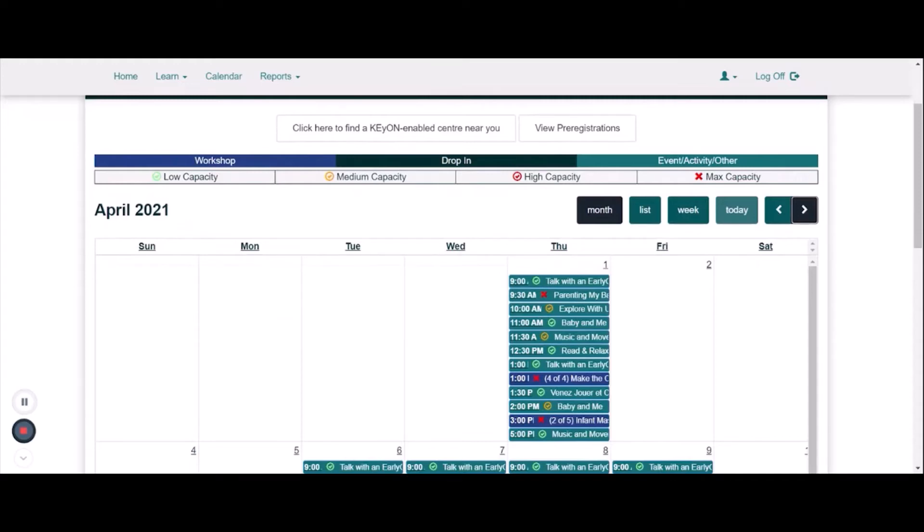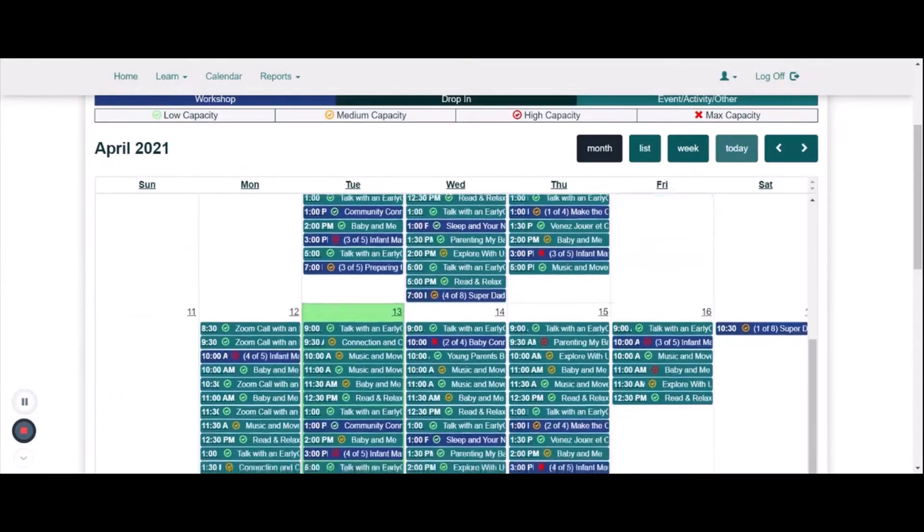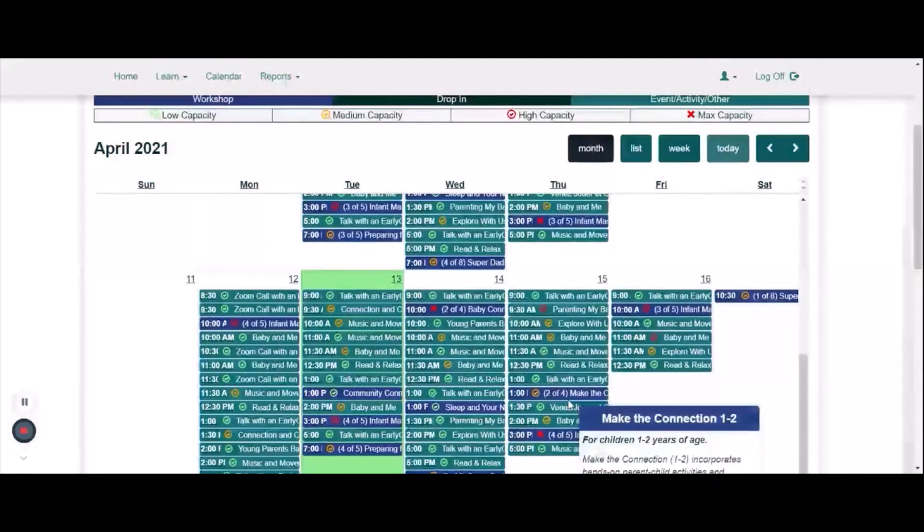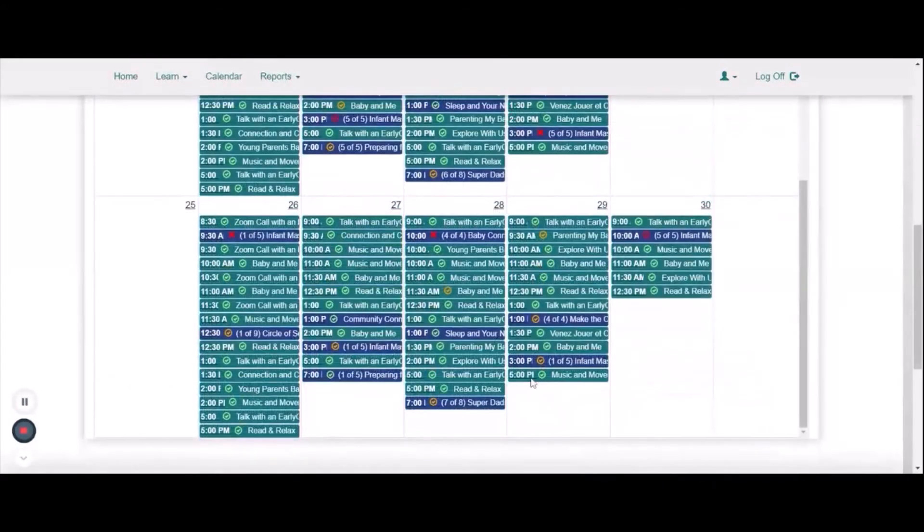A yellow checkmark means that the program is at medium capacity. A red checkmark means that the program is almost full. And a red X means that the program is completely full.